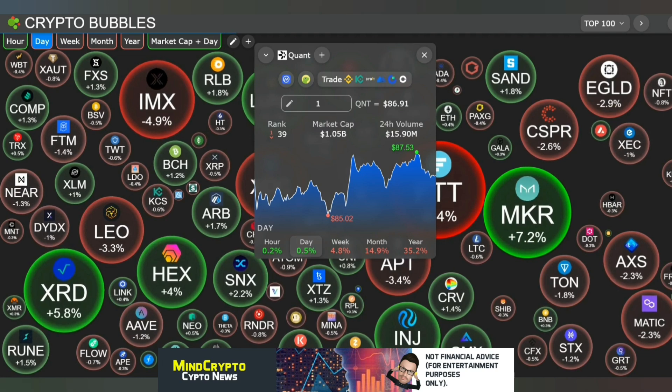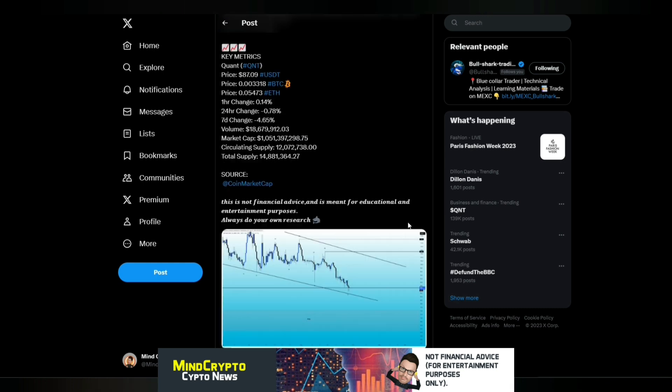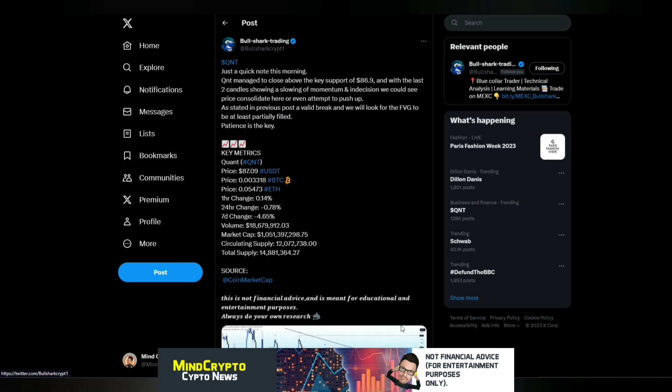So let's have a look. Bullshark Trading, just a quick note this morning. Quant managed to close above the key support of $86.9. And with the last two candles showing a slowing of momentum and indecision, we could see price consolidate here or even attempt to push up. As stated in previous post, a valid break. And we look for the fair value gap to be at least partially filled. Patience is key. And you can see here the fair value gaps that could be filled. But we'll wait and see.